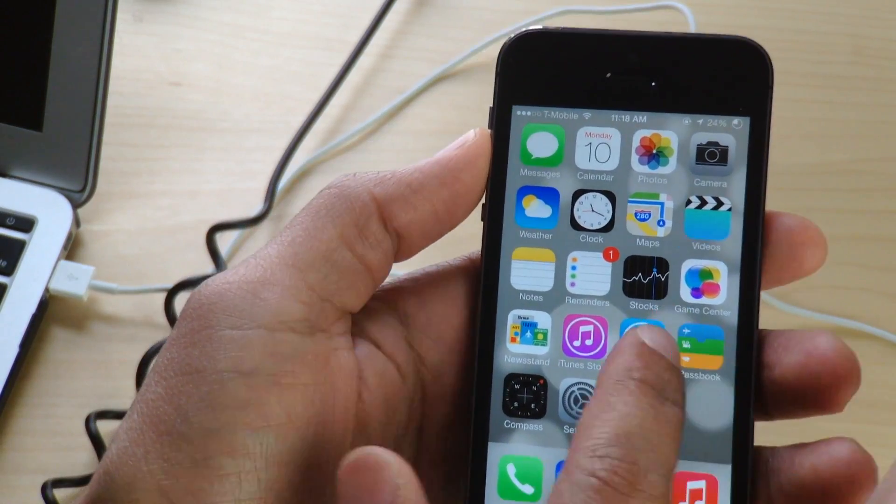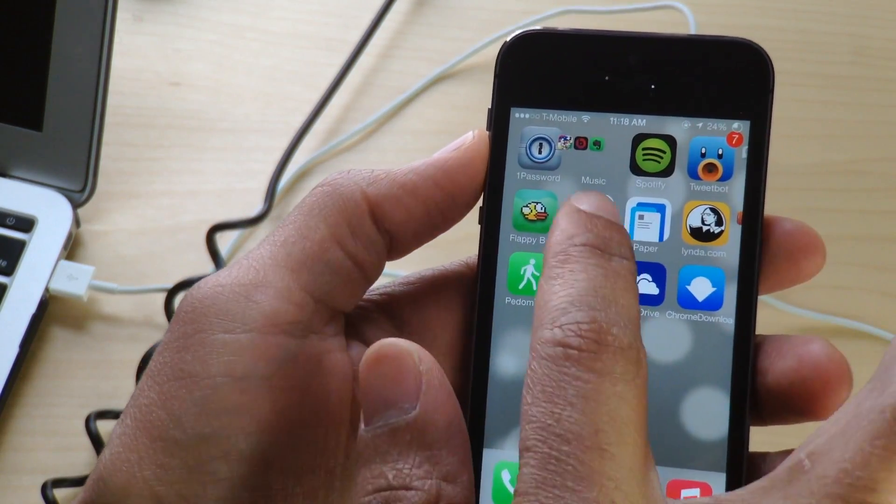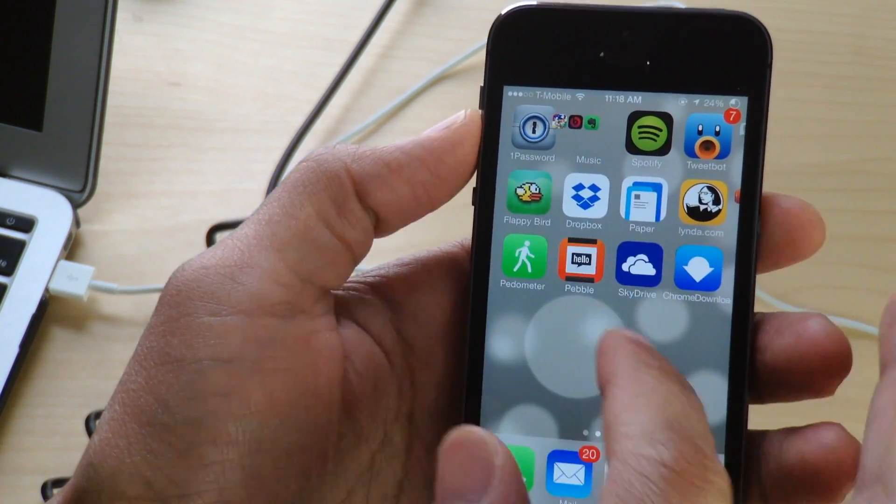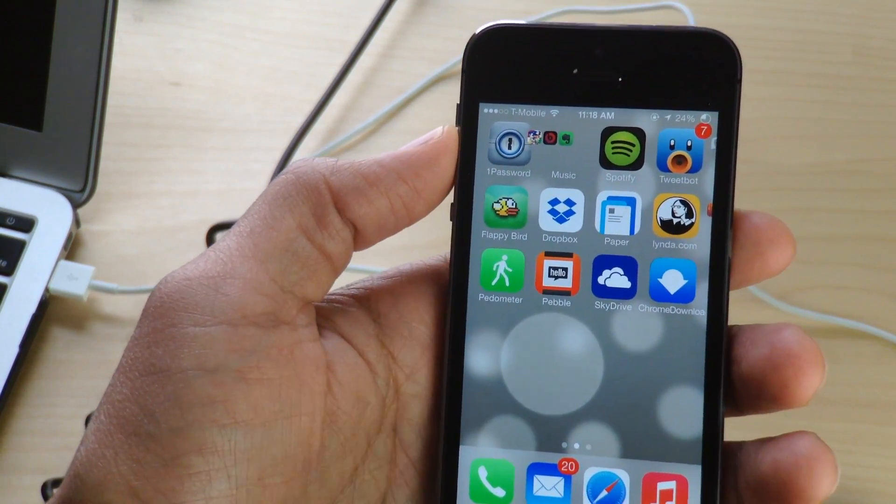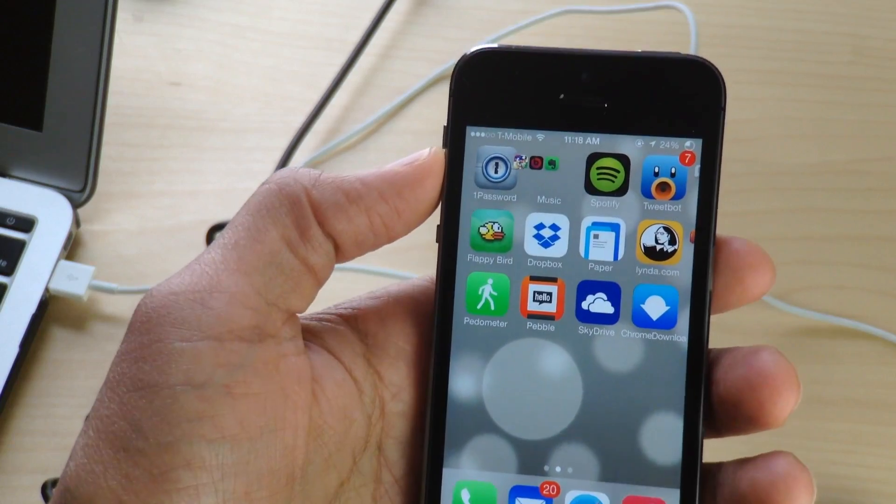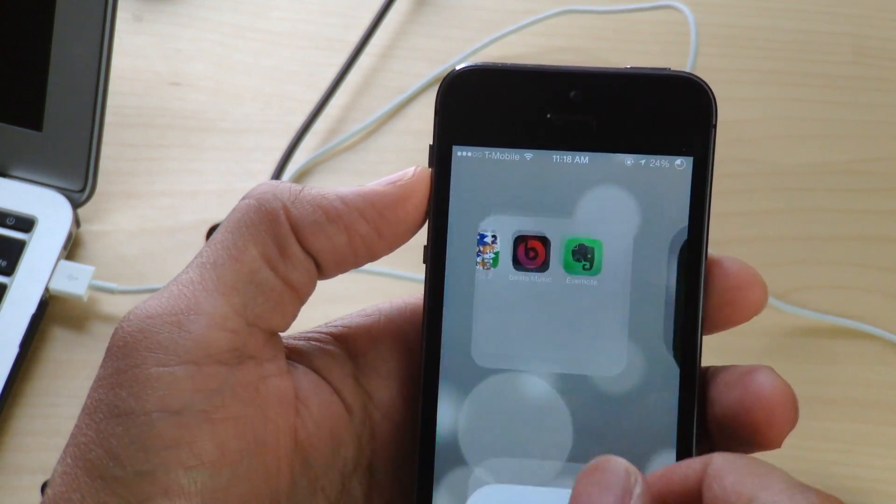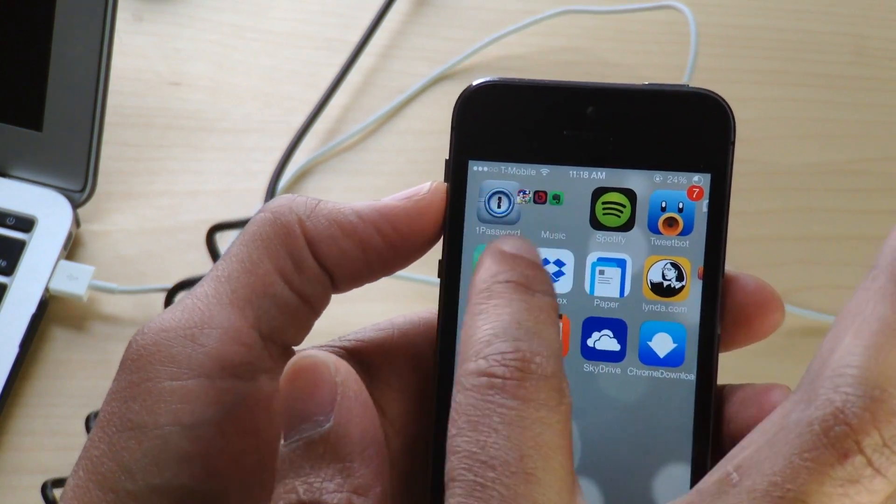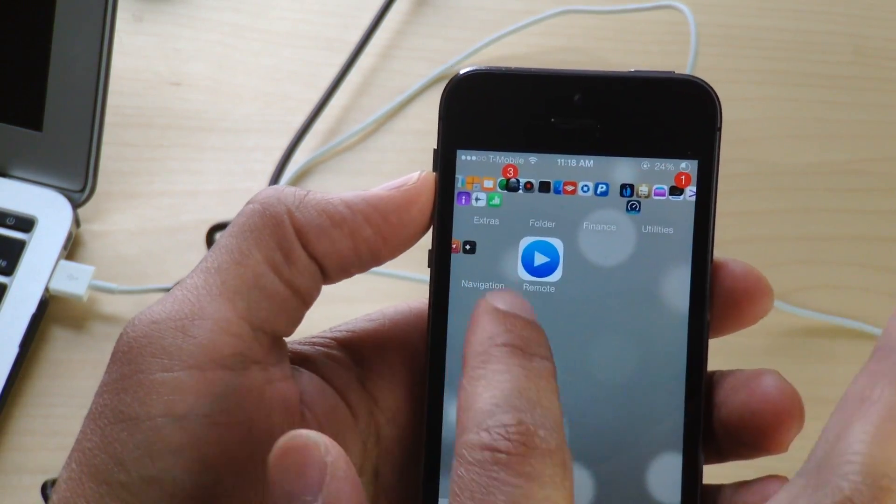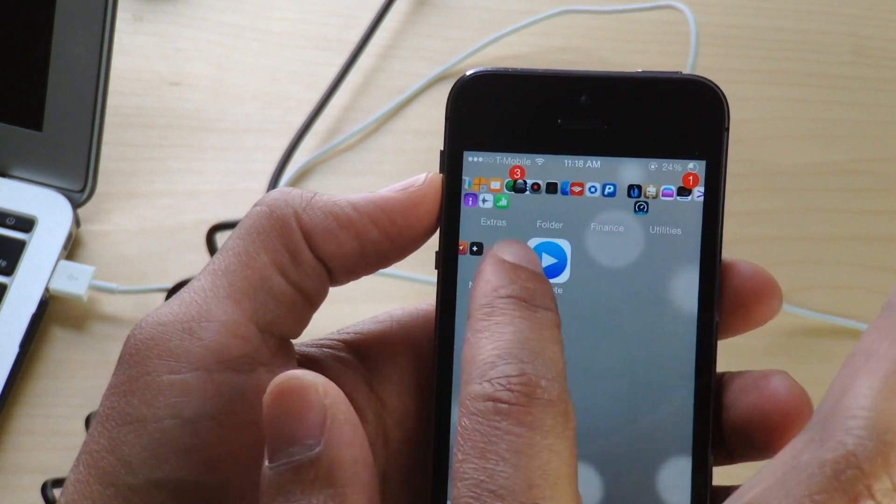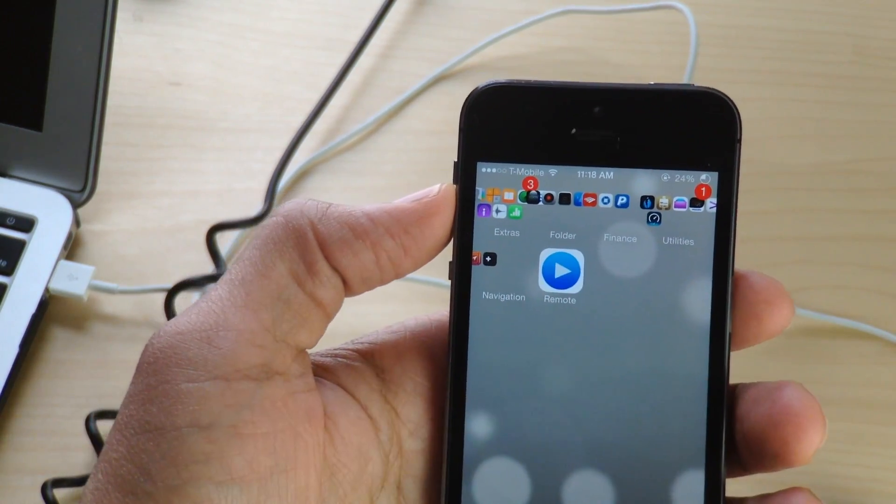So swipe over. Ooh, something went wrong there. You can see the app icons are really large and not just that, but there's a lot of icons on that row.